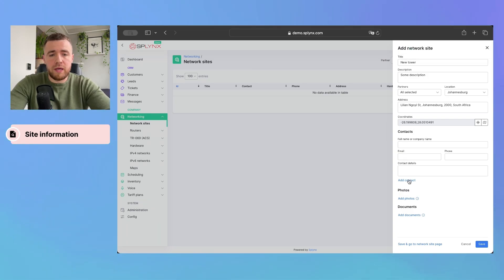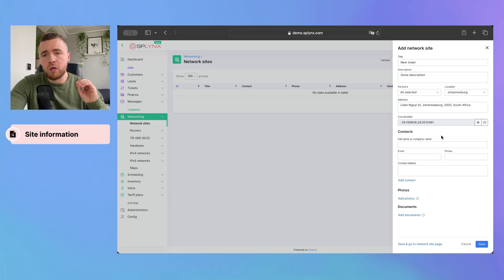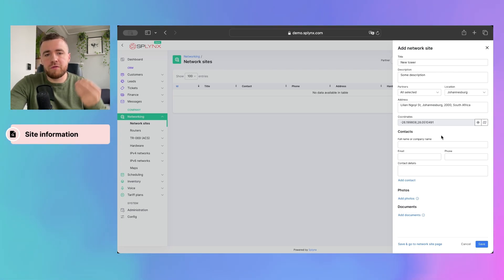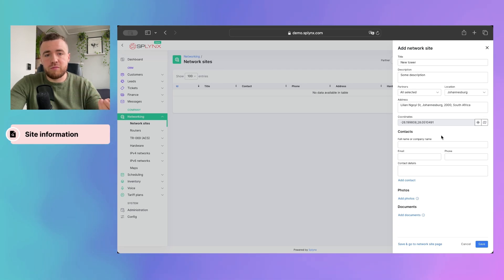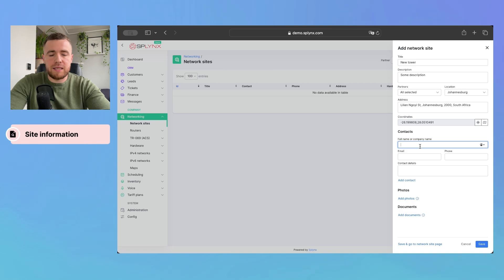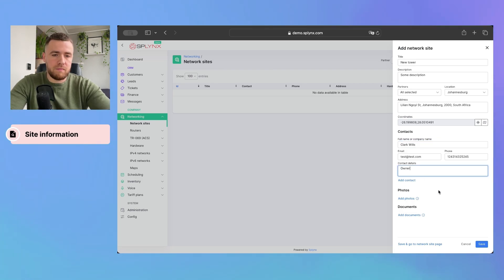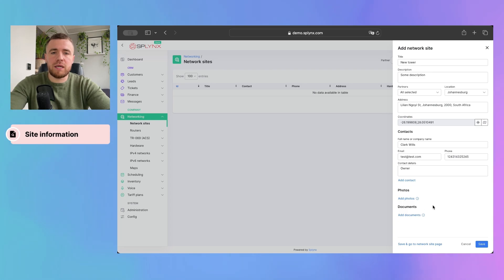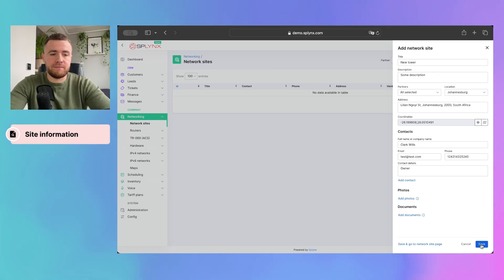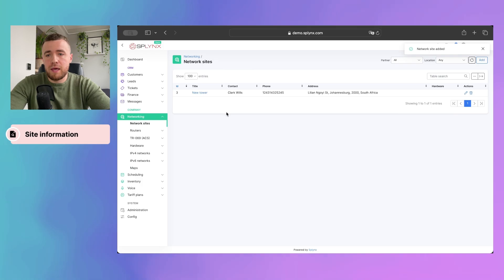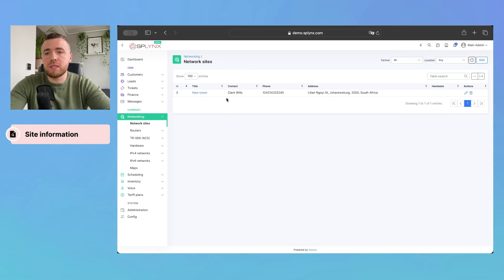Also, we are able to add the contact details of the person, for instance, or company who is responsible for that point of presence. So, let's add just person as an example. Okay, also we can add photos and documents, but we'll do it in the next step. Okay, let's press save. And we can see that the site was added.